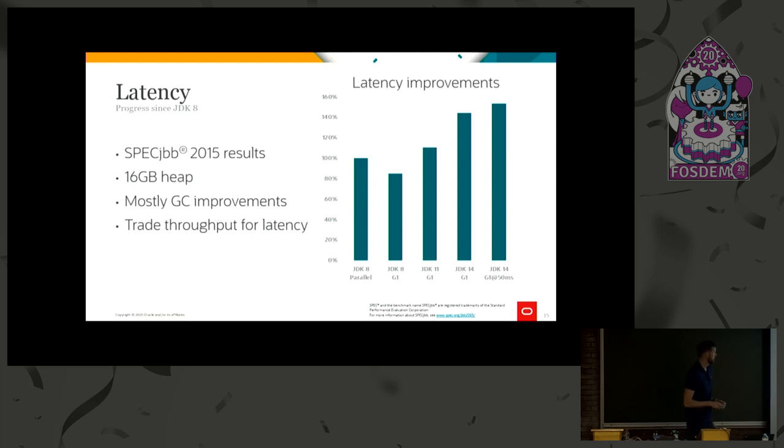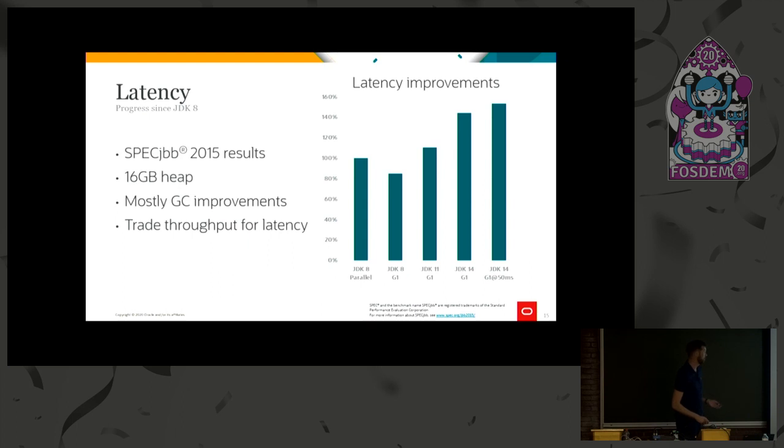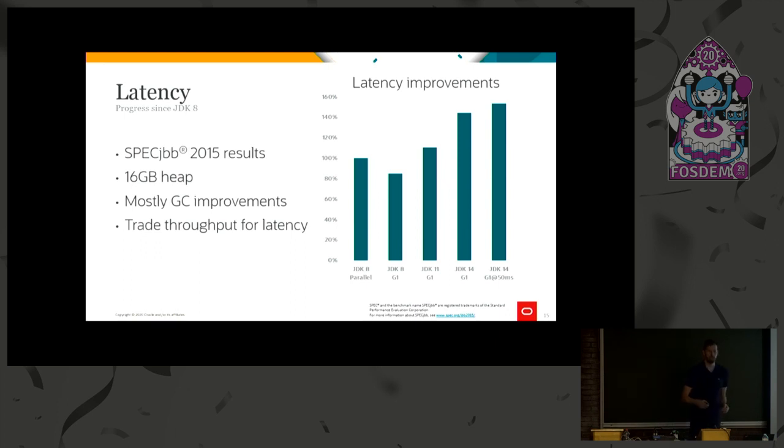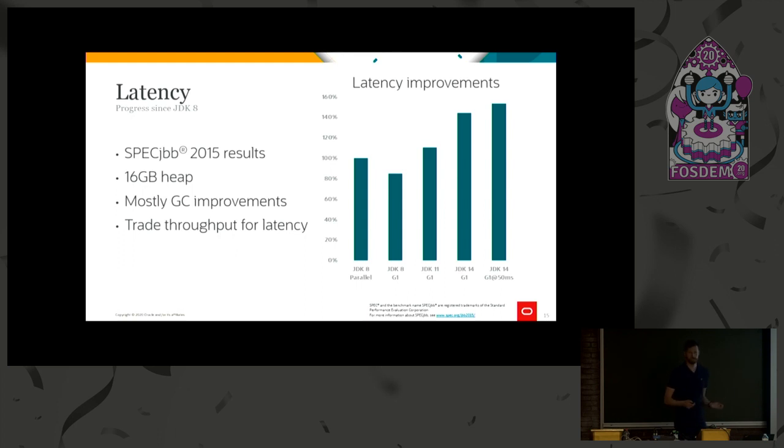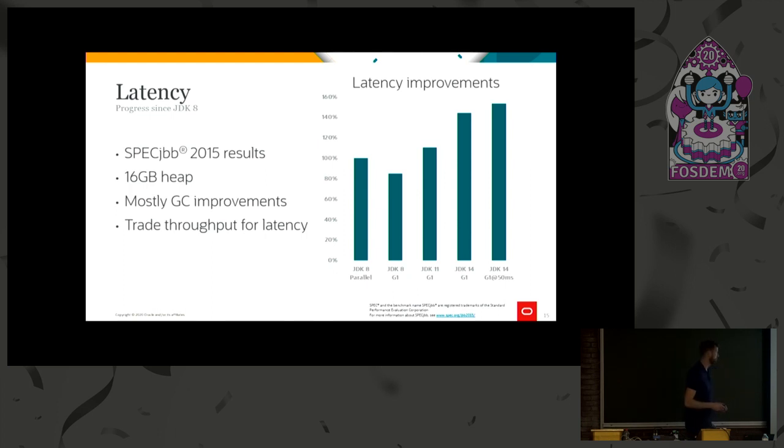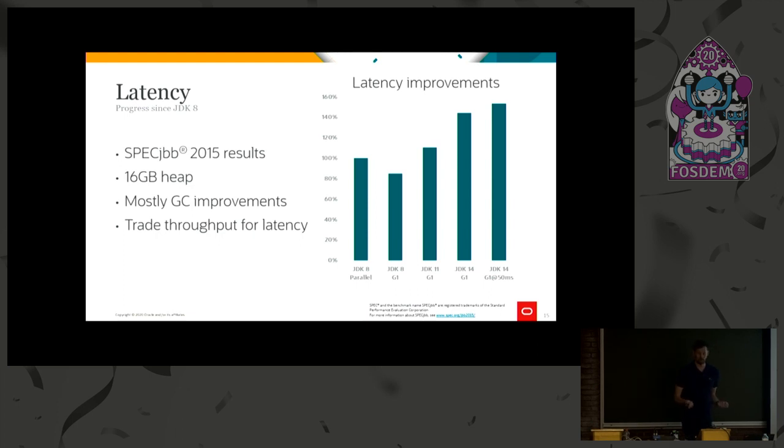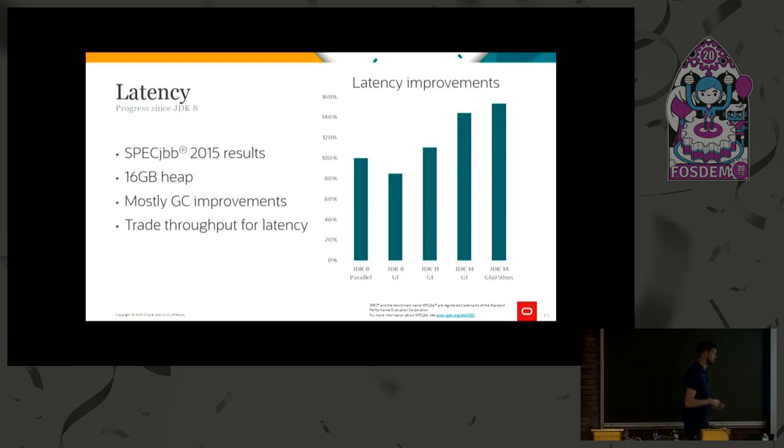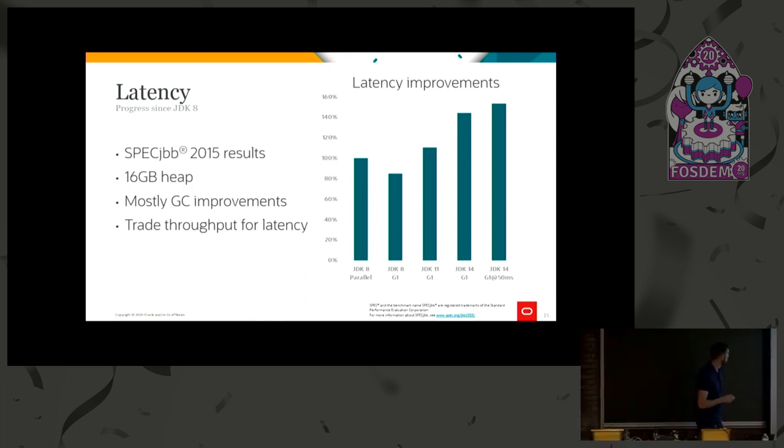Another thing to mention is the average pause time. From JDK 8 for G1, the average pause is around 160 milliseconds, so we're still below the pause time target. In JDK 14, it's down to 100 milliseconds. So we've done some quite significant improvements here, and that's really nice to see.